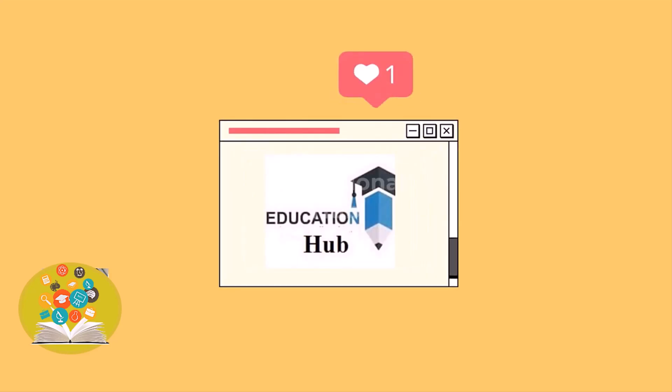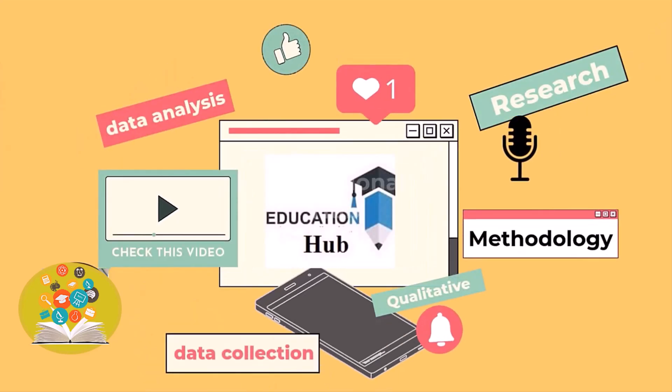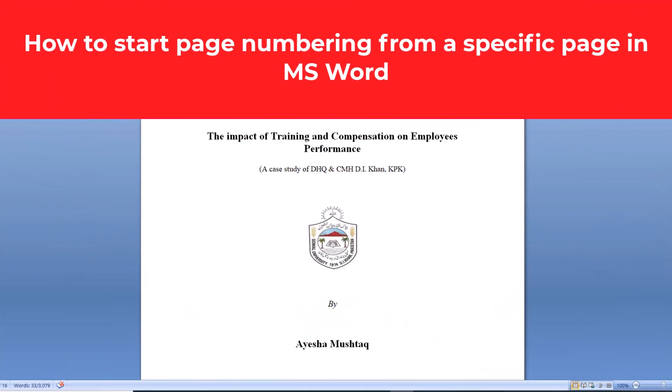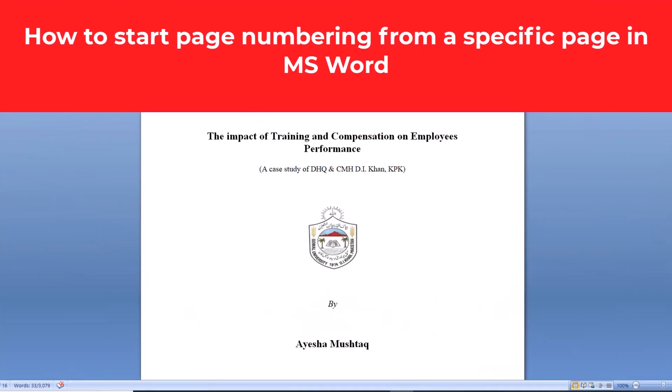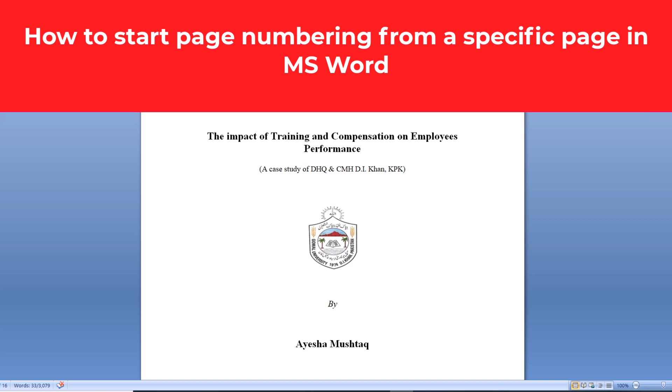Hi, I'm Ayesha. You are watching Educational Hub. In this video, I will show you how to add specific page numbers in MS Word. Let's start.